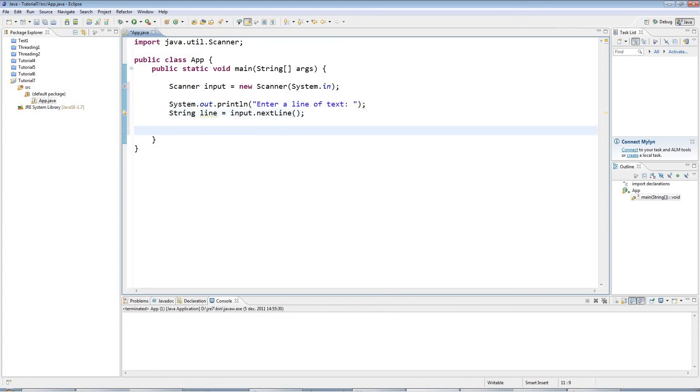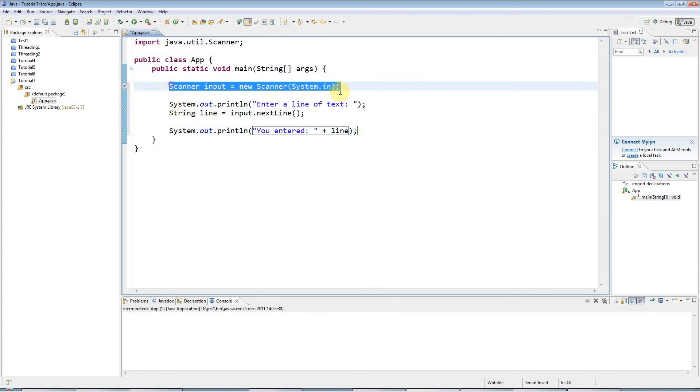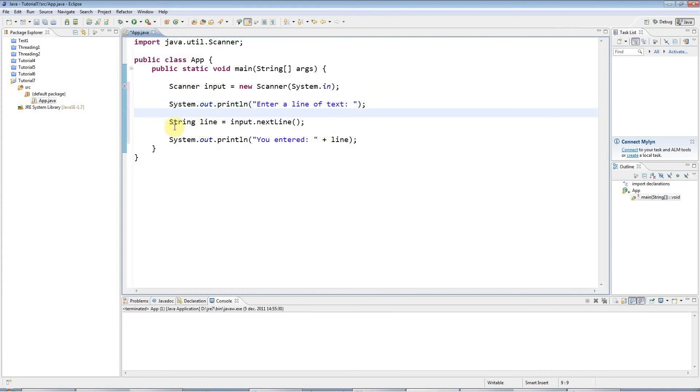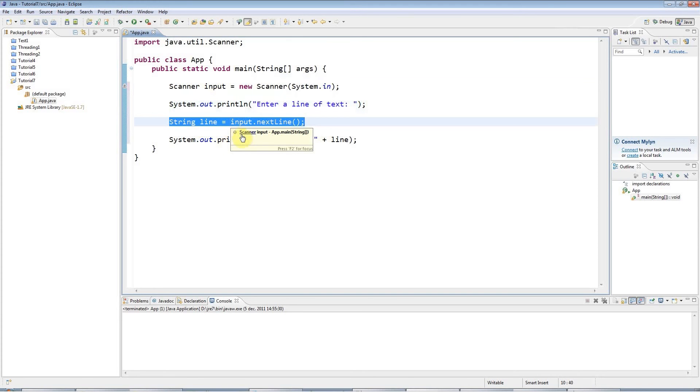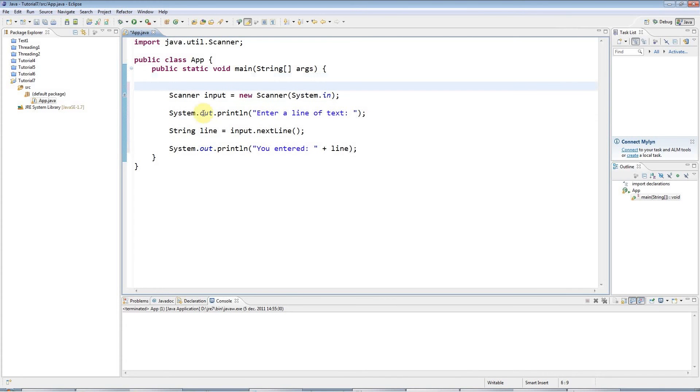And once I've got the line, I'm going to say sysout, ctrl space, you entered line. So I'm going to tell them what they entered. So here I'm just creating the scanner object. Then I'm saying enter a line of text. And then at this point here, I'm actually going to wait for them to enter a line. And just to make this clearer, what I'm going to do is I'm going to put some comments in here.